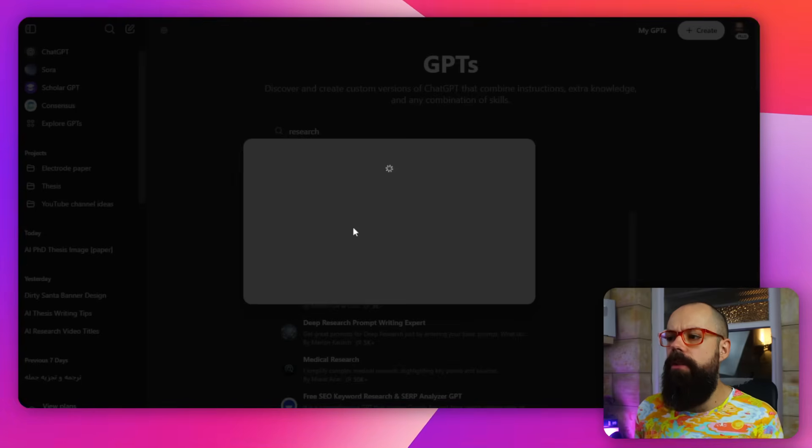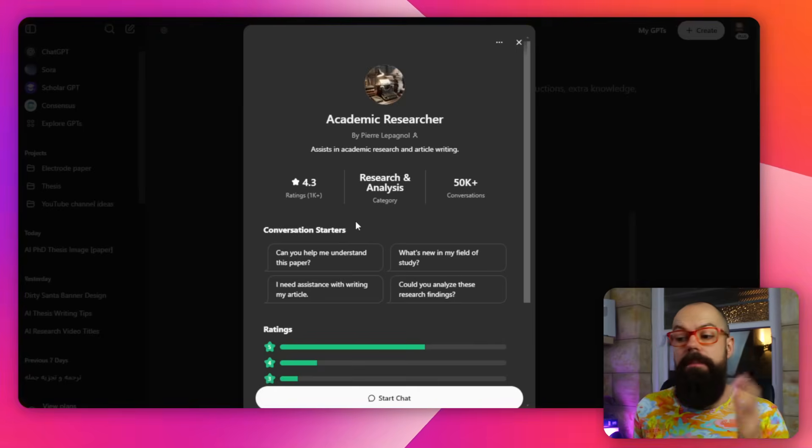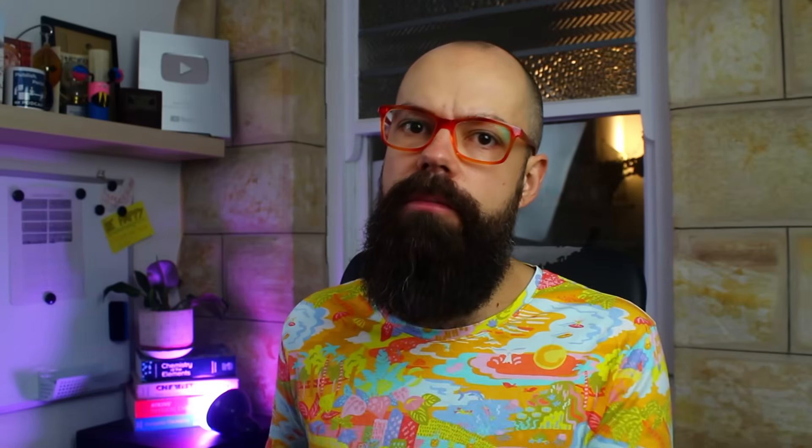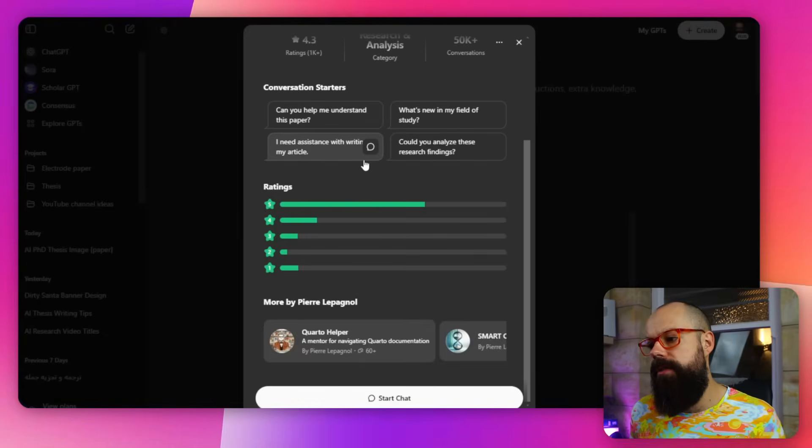You've got deep research and these are made by people that don't get your data, but this is just a really great way to go in and be like, okay, maybe there's something that's already out there that's been built for me that does academia and research better than I could prompt it myself.